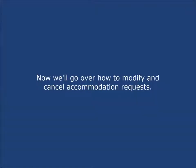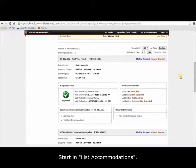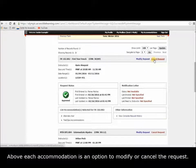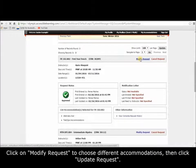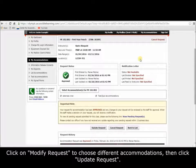Now we'll go over how to modify and cancel accommodation requests. Start in List Accommodations. Above each accommodation is an option to modify or cancel the request. Click on Modify Request to choose different accommodations, then click Update Request.